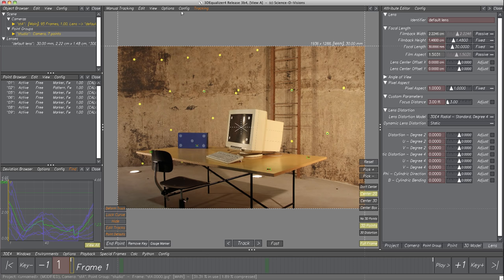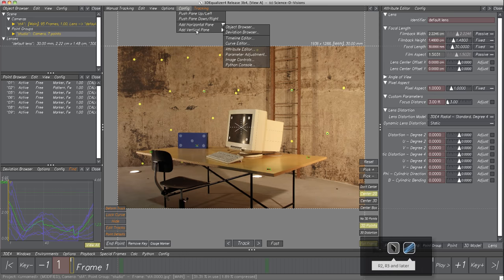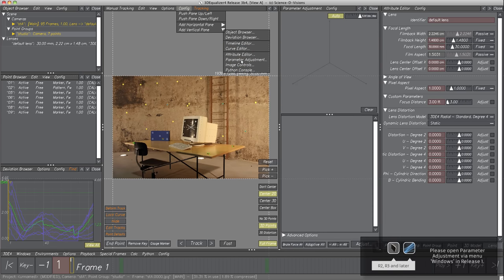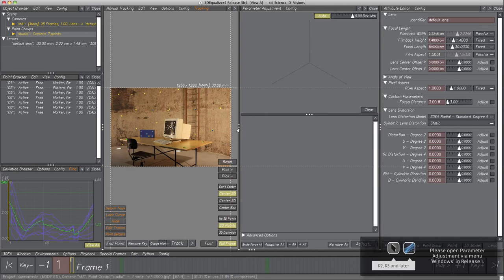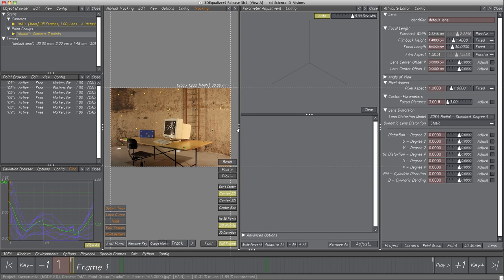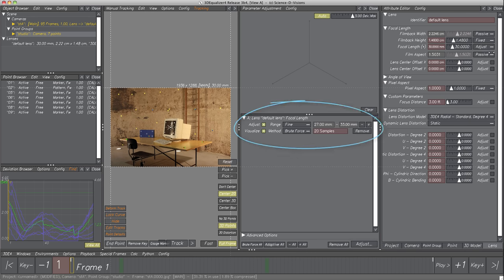Since we have no clue what focal length value was used, we have to adjust this parameter. Open Config, Add Vertical Pane, Parameter Adjustment. With the help of the Parameter Adjustment window, we can optimize the project's deviation — it alters values of one or more parameters and determines the resulting average deviation by applying 3D4's regular calculation routine. The parameter values causing the best deviation are used for the lens.